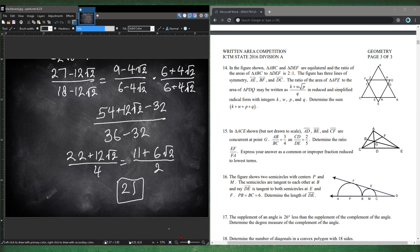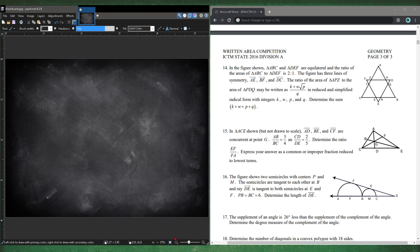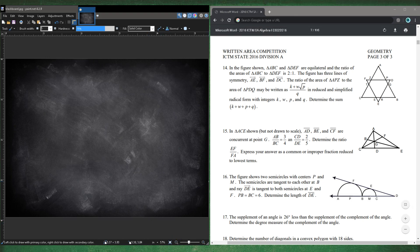That took a lot of time. Generally, if you're taking this test, you probably want to skip question 14 because it takes a lot of work.